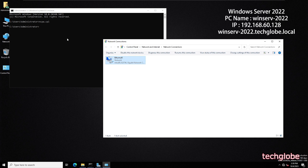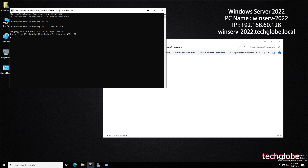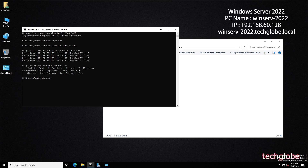We need to check first whether this server is communicating with Windows Server 2019. I'll type in the command prompt: ping 192.168.60.129 and hit Enter. The connection is successful — both servers are communicating.